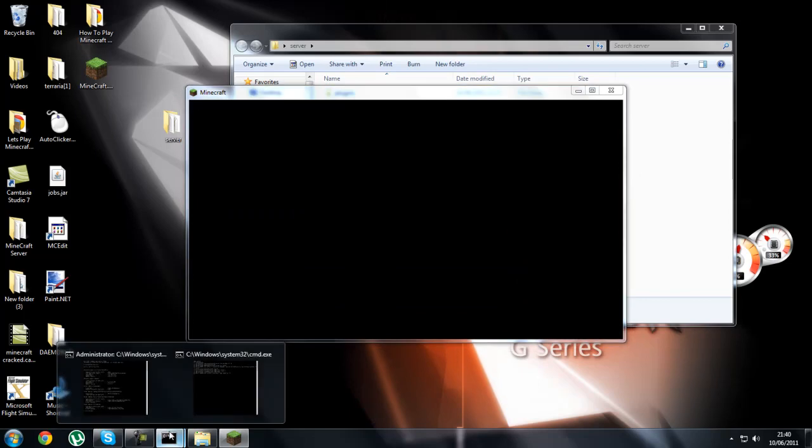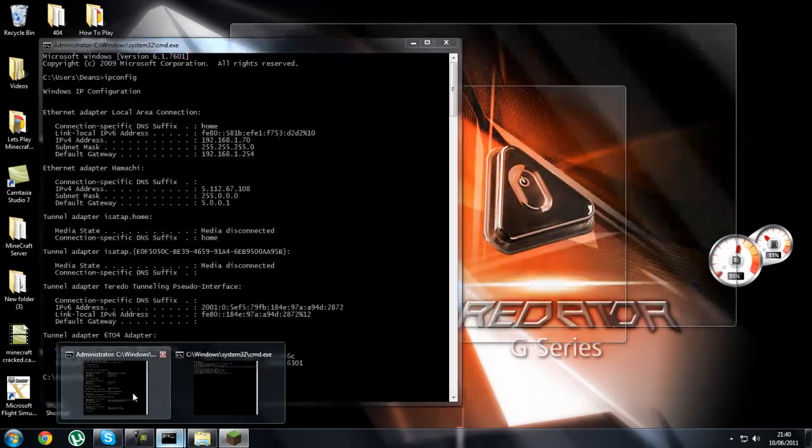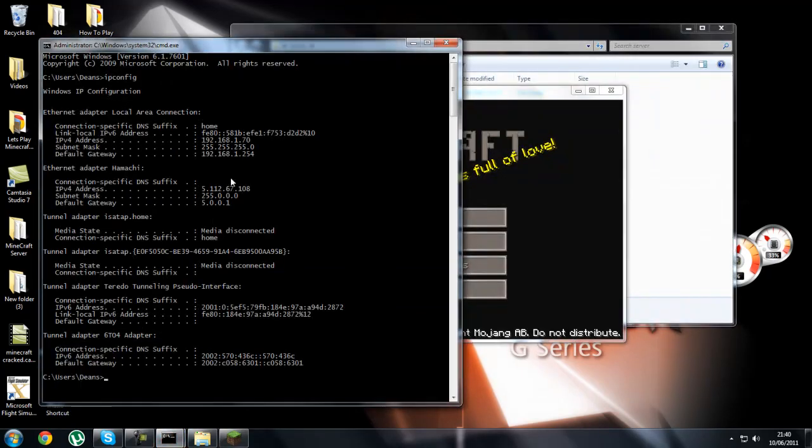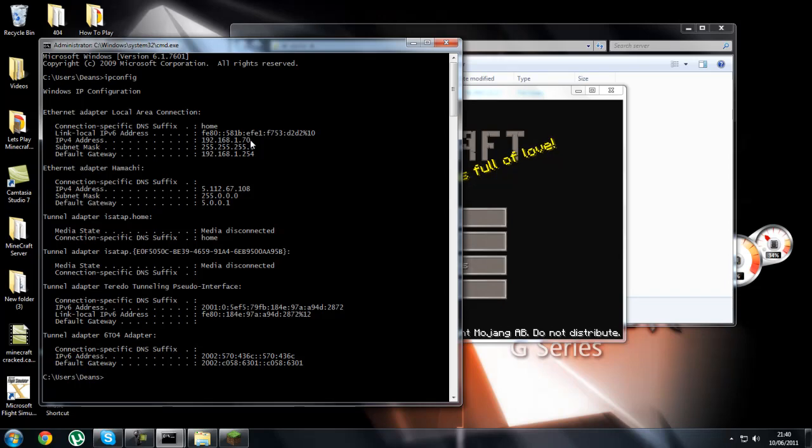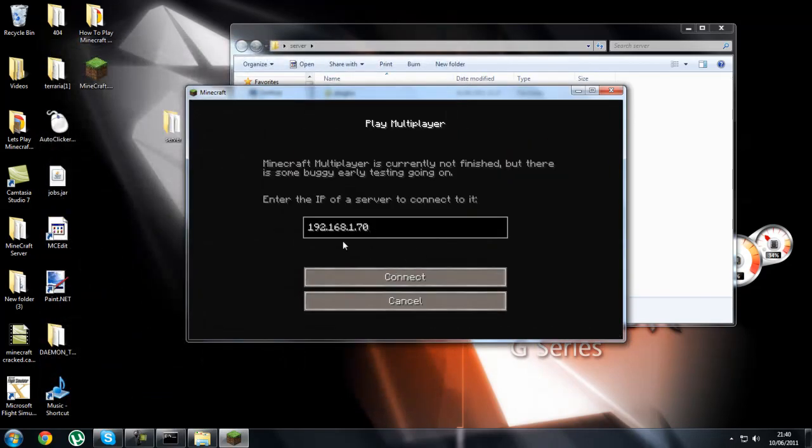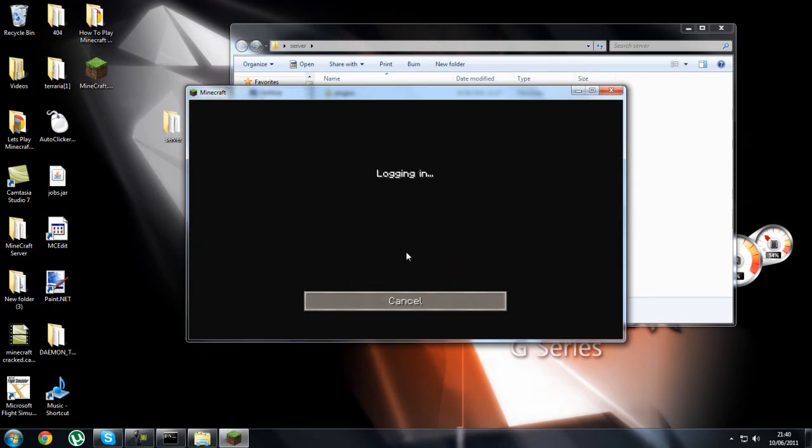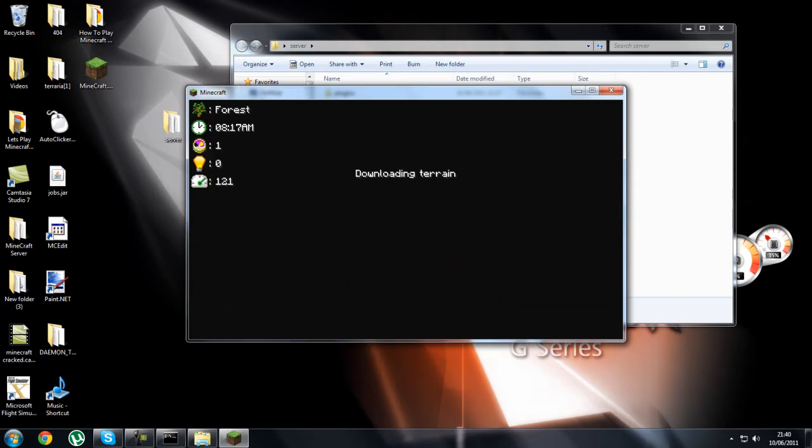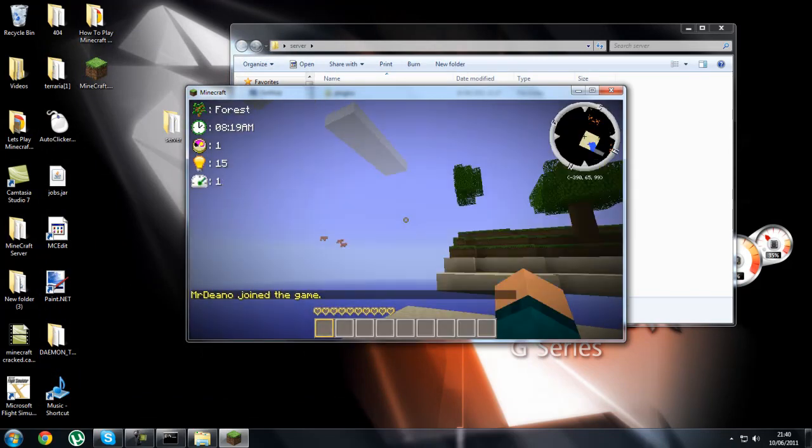Then you go back to that IP config which we've done earlier. You see the IPv4 address. That's what you type in on your Minecraft for you to log in on your own server. So just log in on my own server which I have already there. And there you go, I'm in.